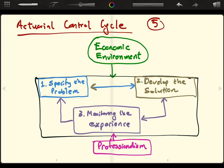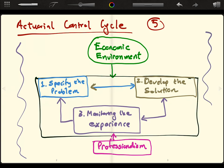And that is the actuarial control cycle. Every actuarial problem can be approached by first gaining a good understanding of the economic environment, approaching it with professionalism, and then completing the three steps that feed back on each other: specifying the problem, developing the solution, and monitoring the experience. I hope you enjoyed this video — if you have any questions, feel free to leave a comment below. Cheers.